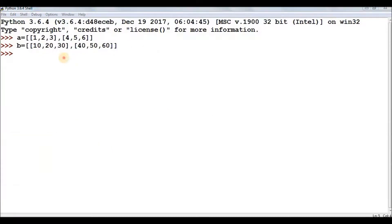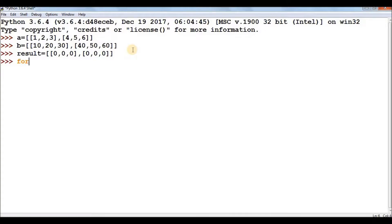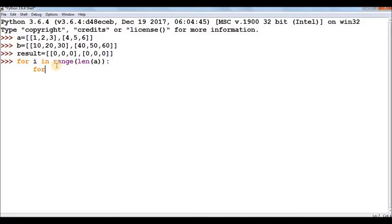Now that we can traverse individual elements, matrix manipulation becomes easy. I have two lists A and B treated as matrices. For matrix addition, I take a dummy list called result and initialize it with zeros. To traverse elements and save results, I use a nested for loop: for I in range(len(A)). You can use either A or B since for matrix manipulation both matrices must have the same dimensions.